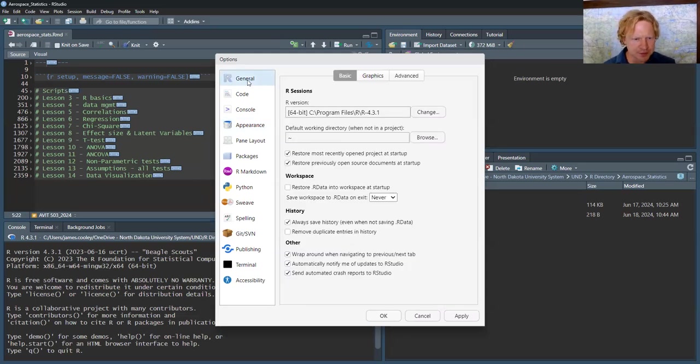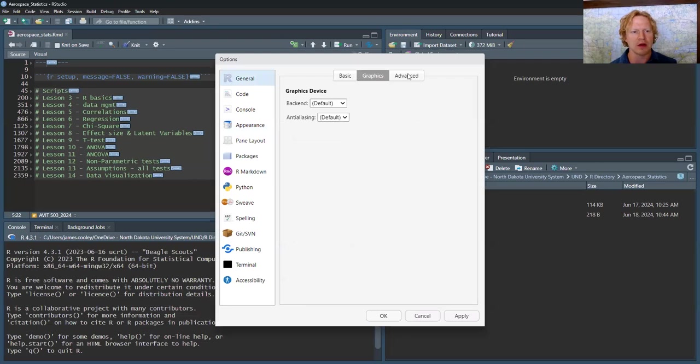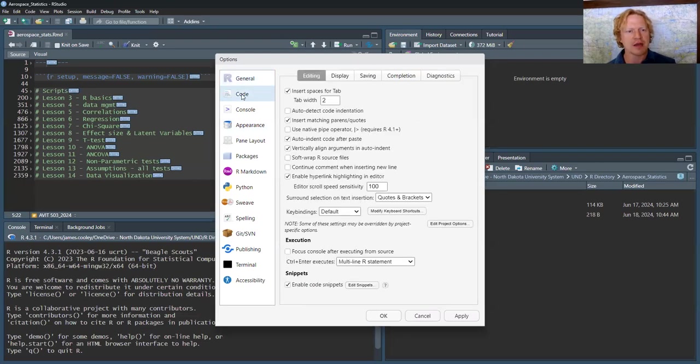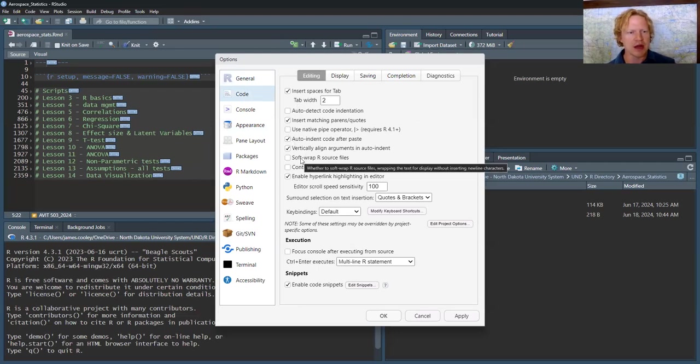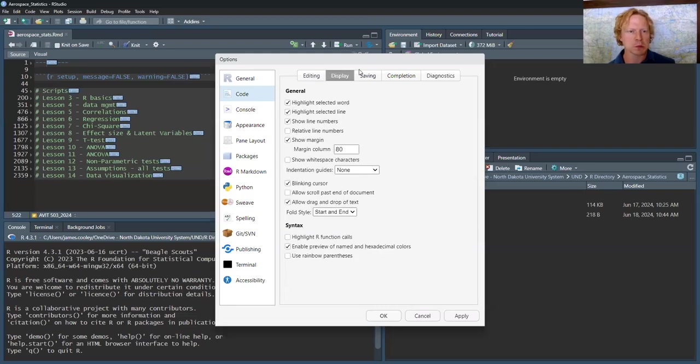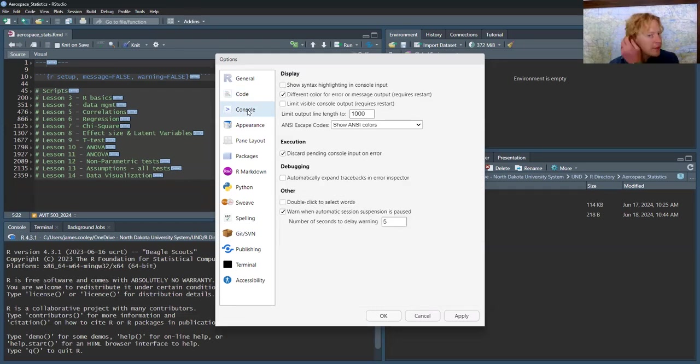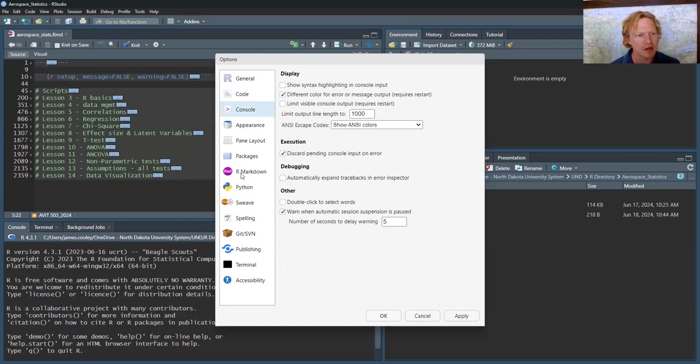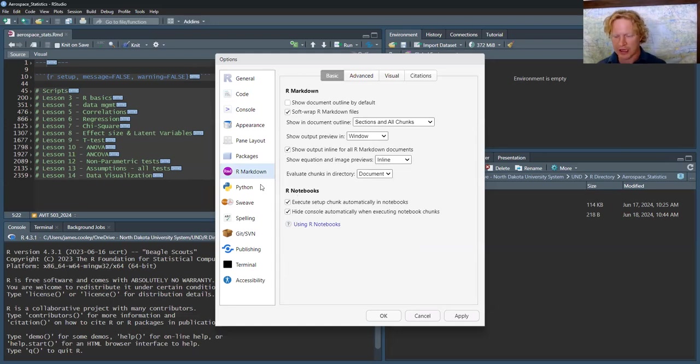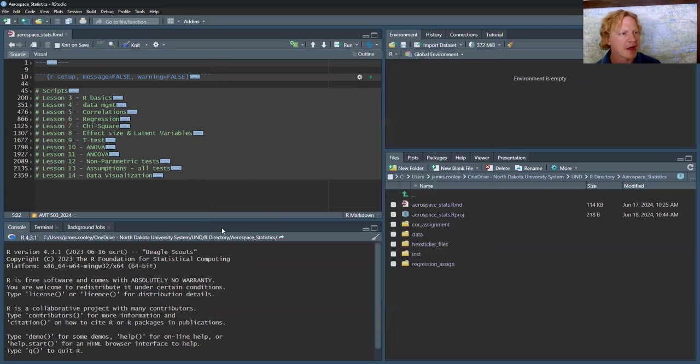There may be some things in the general tab that you need to work with. Same thing with the code - you could adjust how you edit code here and as well as here. There's a whole bunch more. You may need to get into the R Markdown tab here since we're doing exclusively R Markdown. But anyway, enough about that.